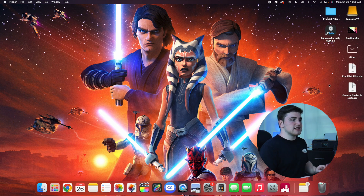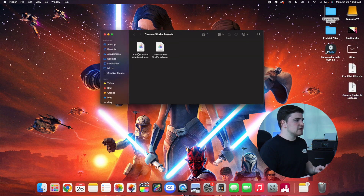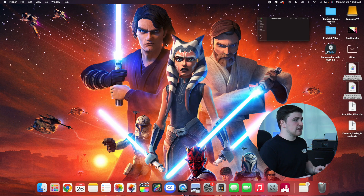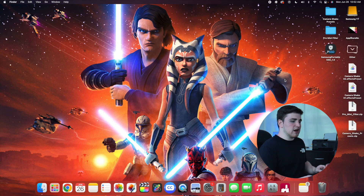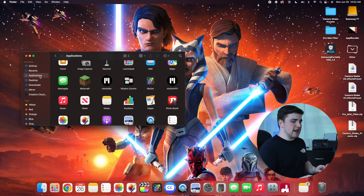Presets are a little bit different. For the Camera Shake preset, click the zip file, double-click it, and open it — you should see the camera shake presets. If the files have a specific icon, that means it is a preset, so drag them out of the folder. For presets, head over to Finder and select the Applications section.